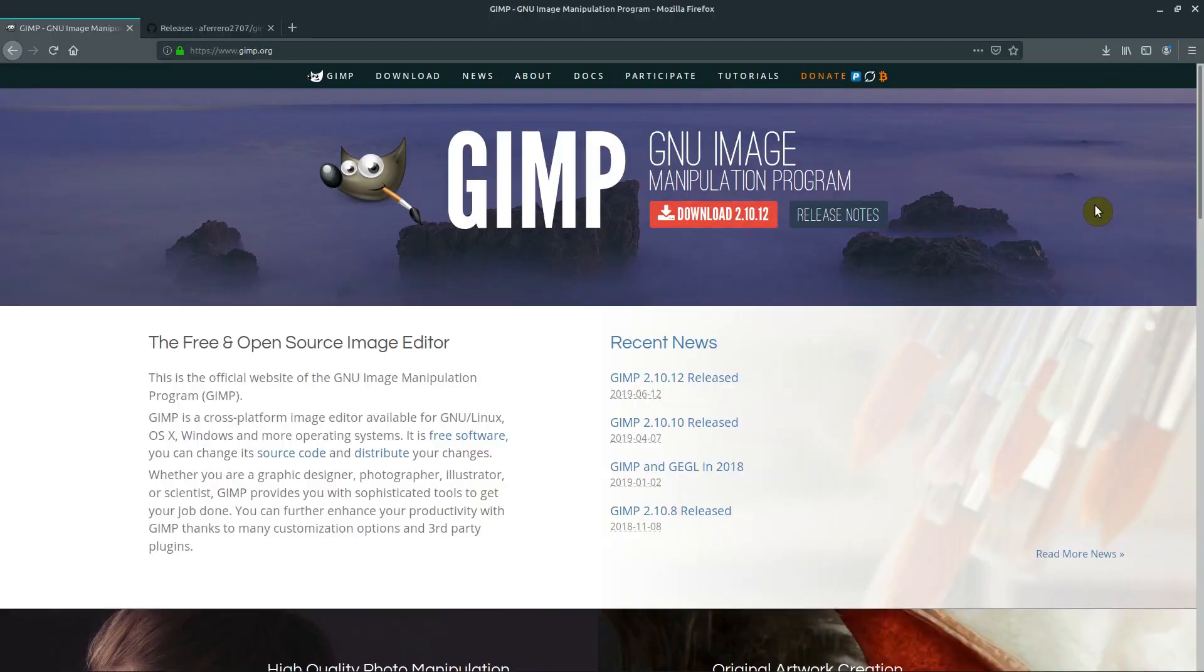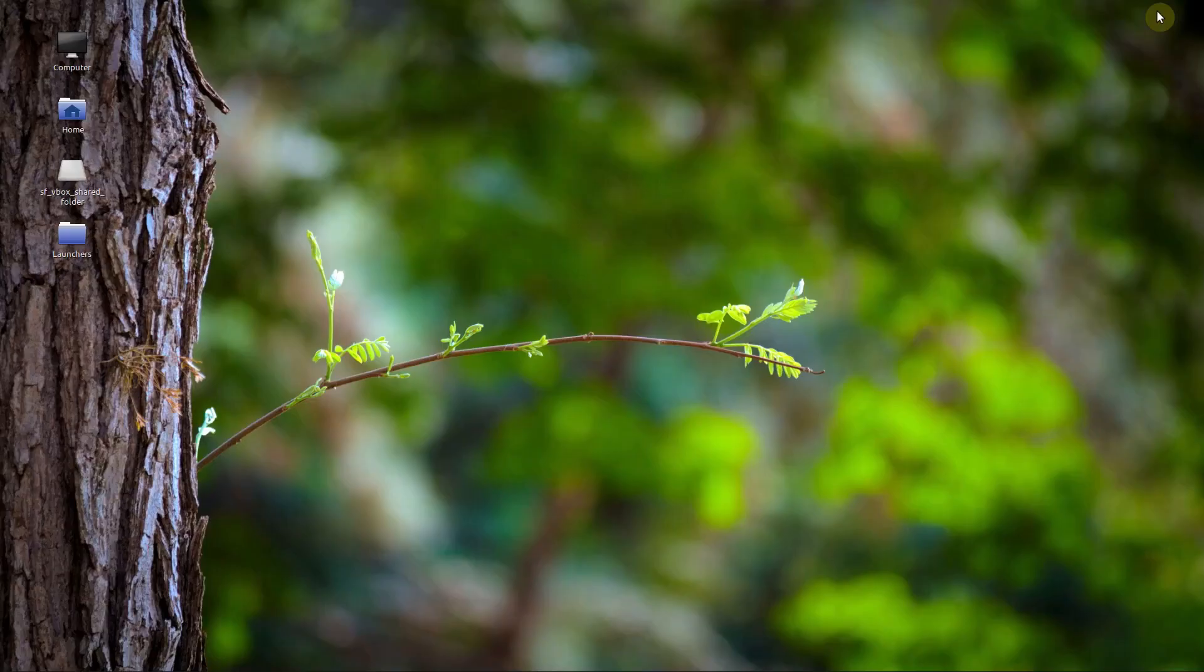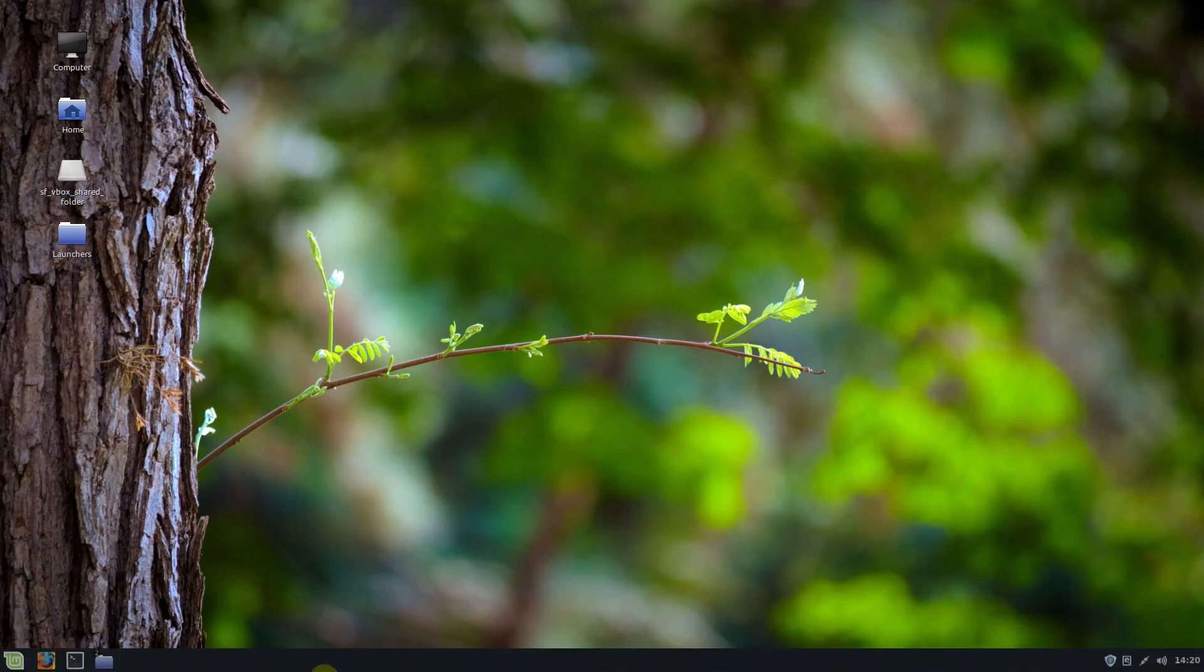In this video, I'll quickly show you how to download and install GIMP on a Linux operating system. I'm doing this on Linux Mint, so these instructions will be very similar on Ubuntu and most modern Linux distributions.